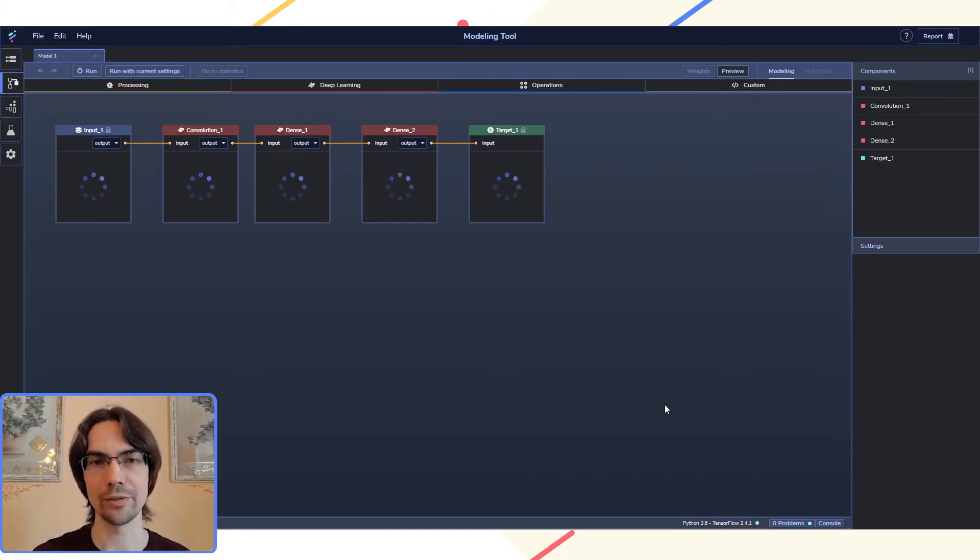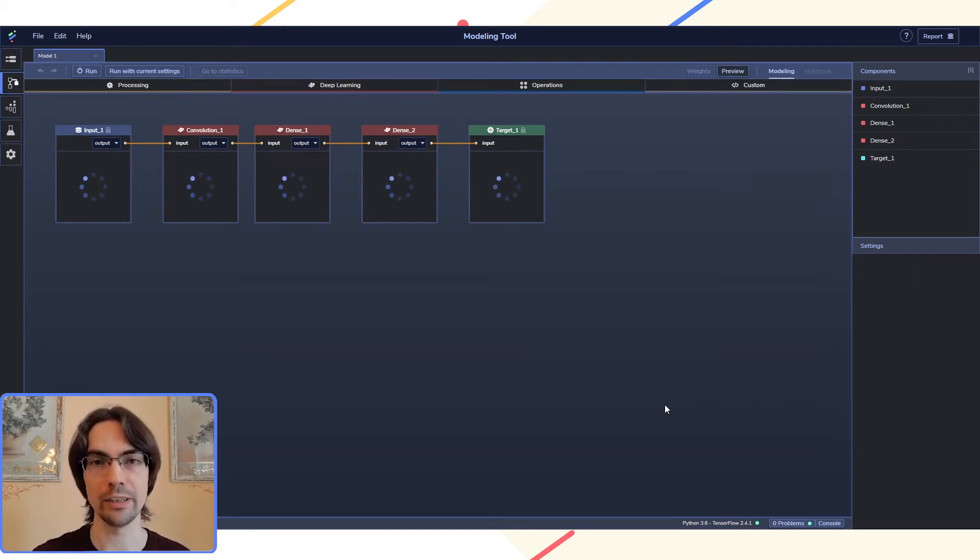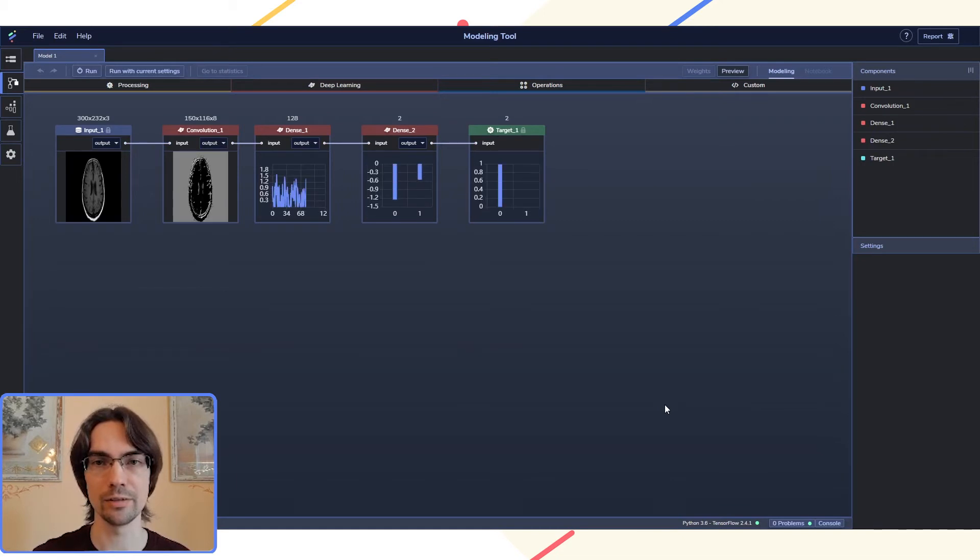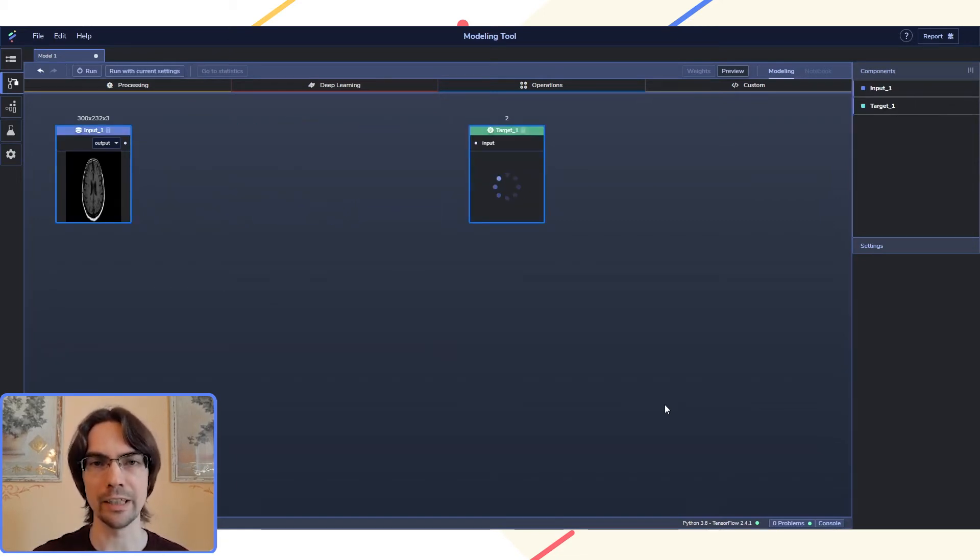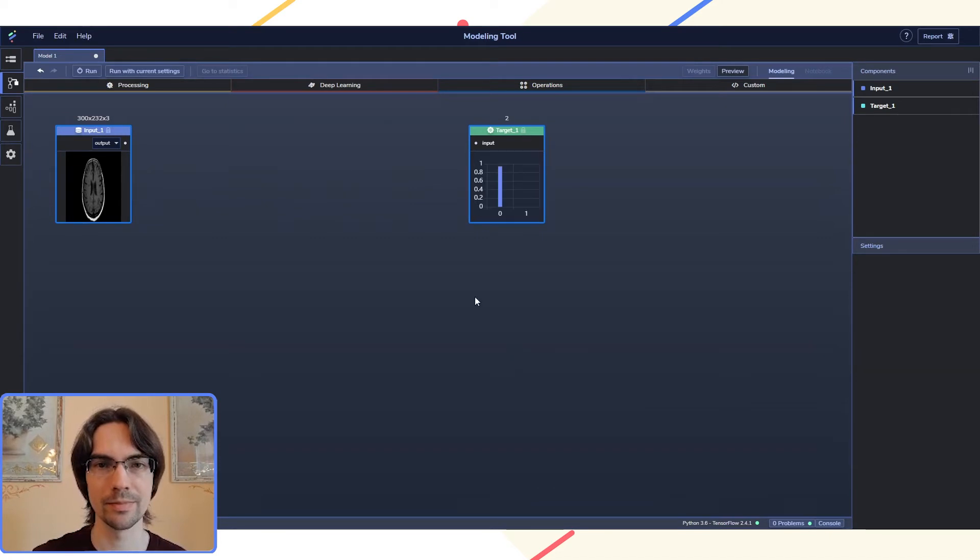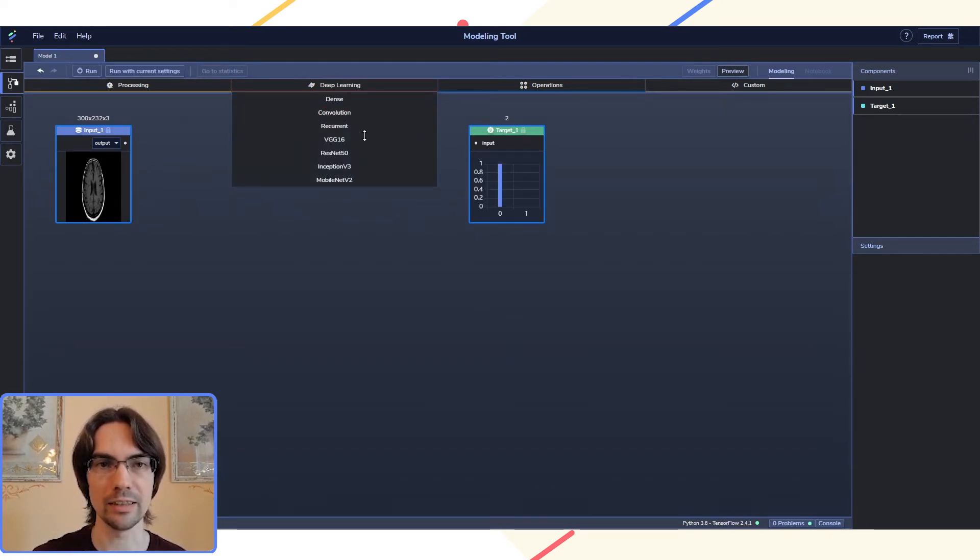I'll be using Transfer Learning, which leverages an already trained model, in this case from Google, to avoid training everything from scratch. This particular trained model is called VGG16.